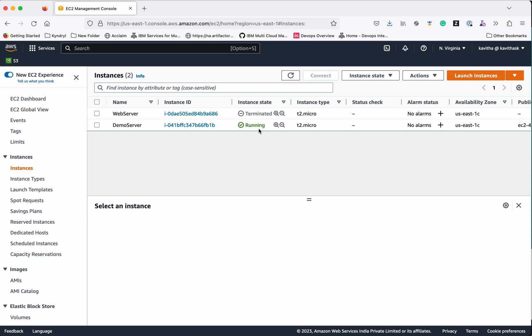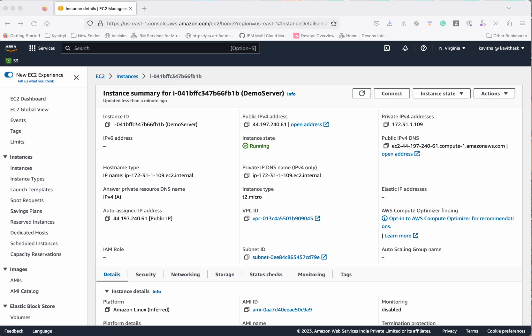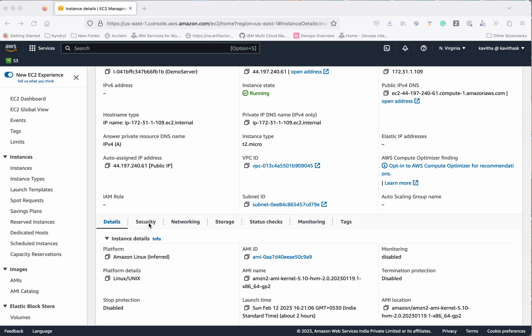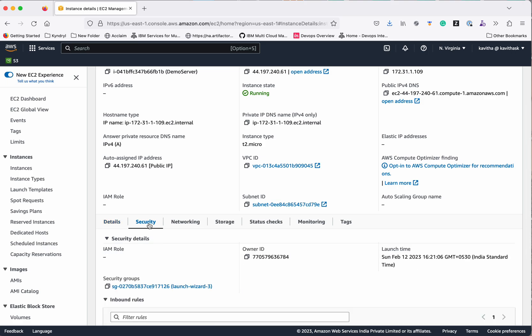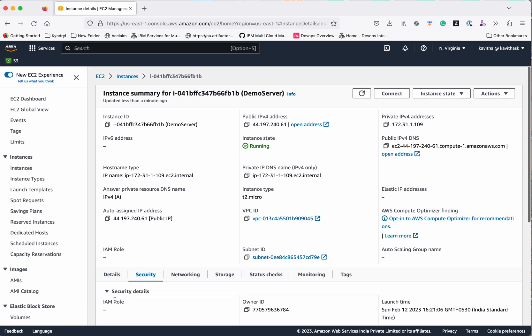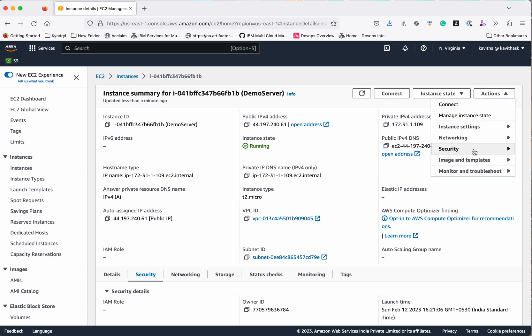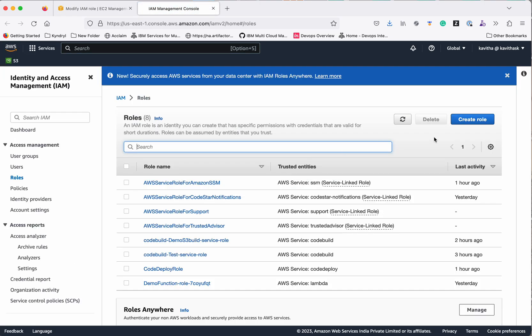The instance is running successfully. We have successfully created the EC2 instance, but this EC2 instance needs permission to access S3 because as part of CodeDeploy, we need to get the source code from S3 and then run the application on the EC2 instance. Go to Security — there is no IAM role associated, so we need to create an IAM role and associate it.